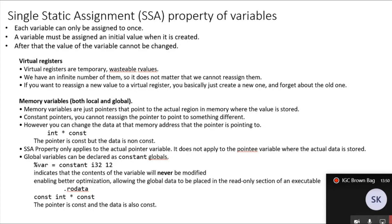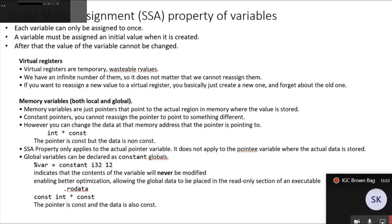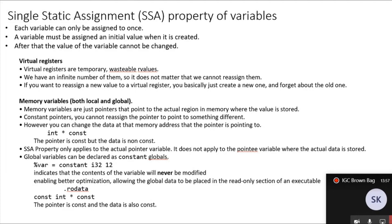Each variable can only be assigned to once. A variable is assigned an initial value when it is created, and after that the value of the variable cannot be changed. We need to keep this paradigm in mind when creating our control structures. For virtual registers, they are temporary r-values — we have an infinite number of them, so it doesn't matter that we can't reassign them. If you want to assign a new value to a register, you just create a new variable and forget about the old one.